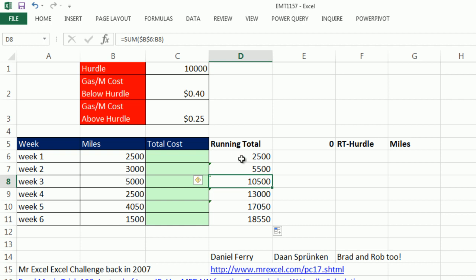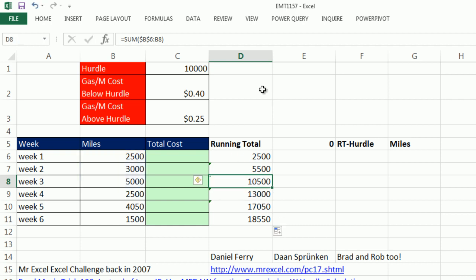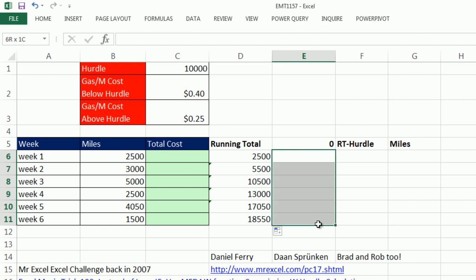So any time you have a running total where there's a hurdle and you have one of two either costs or amounts or tax rates or commission rates, this strange formula will work. Now here's the thing. I'm going to fill three columns up.